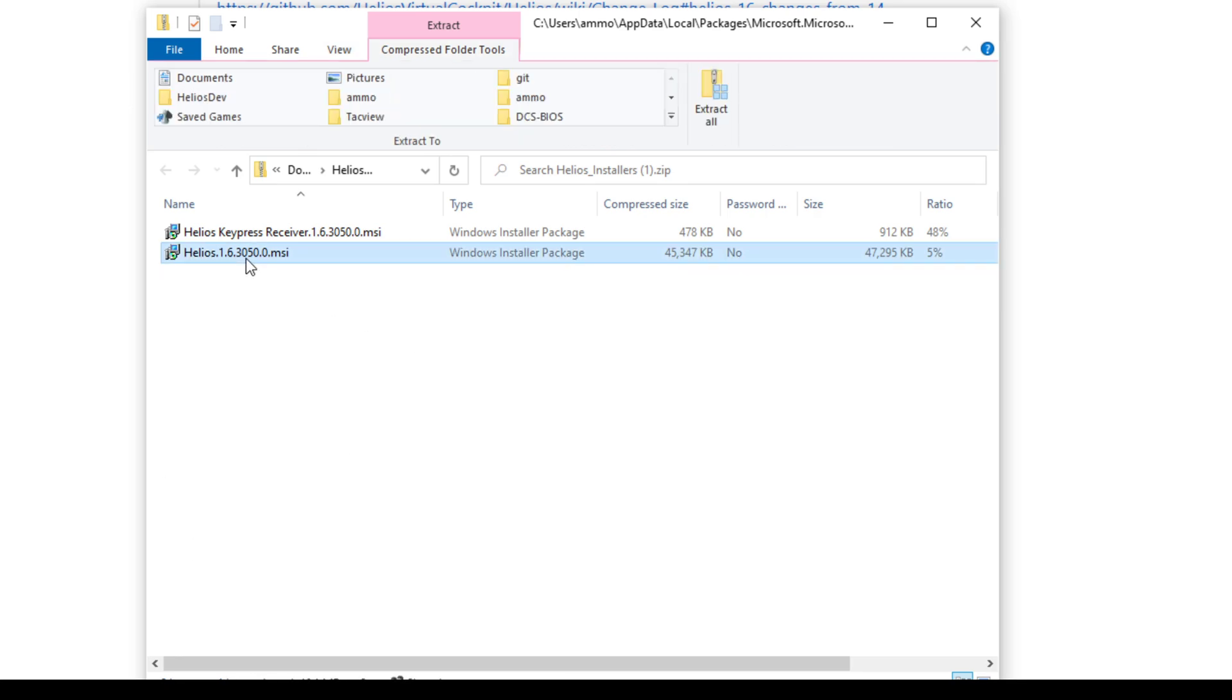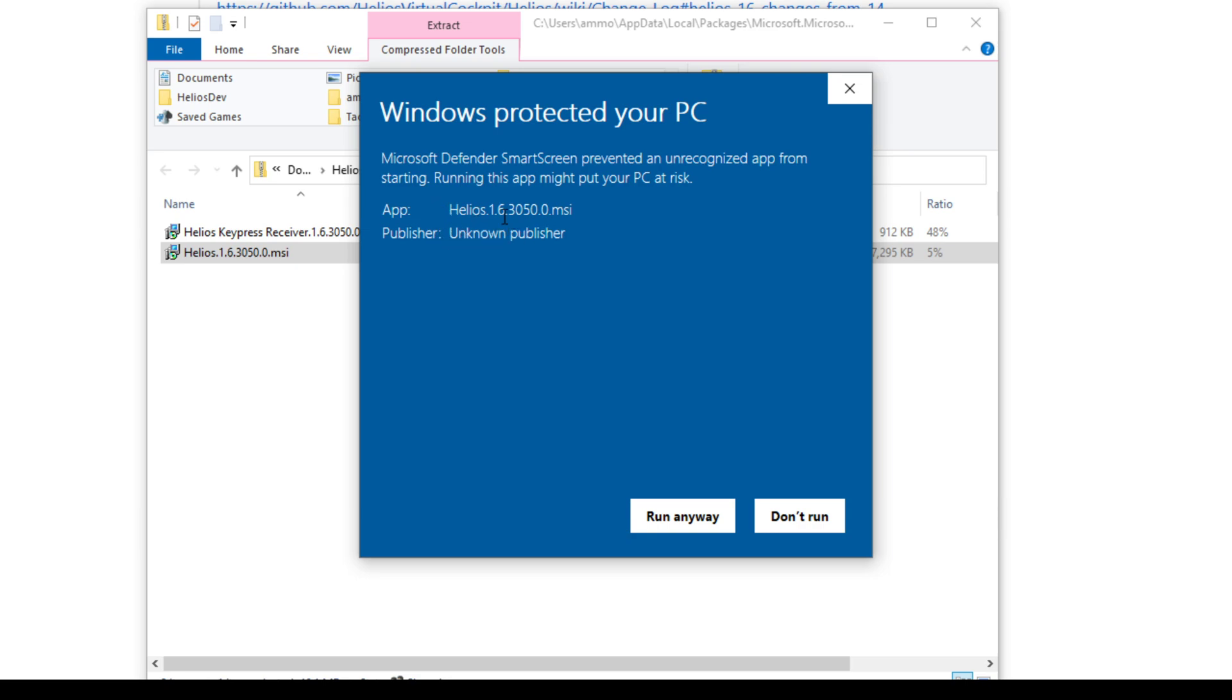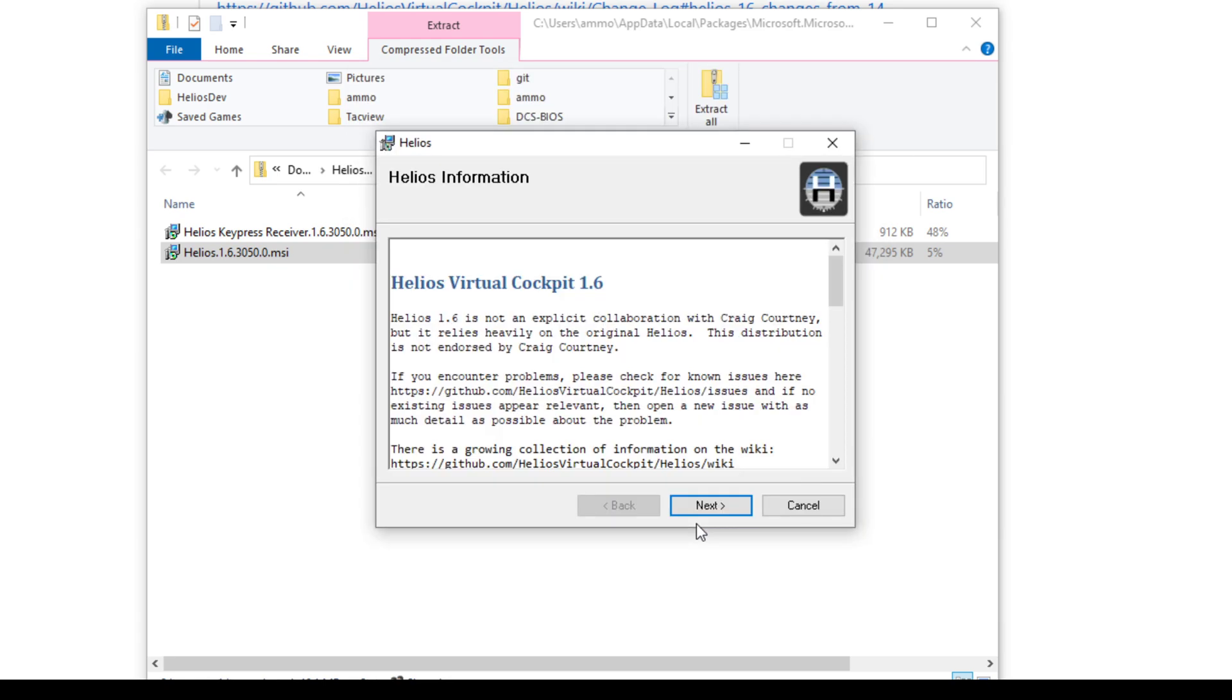So just double click that. Windows is going to put up a warning because we are not able to sign our installers because we're not a corporation. So it'll just say this is from an unknown publisher, or specifically, it's a Helios installer. And that's fine because I downloaded it from the Helios repo.